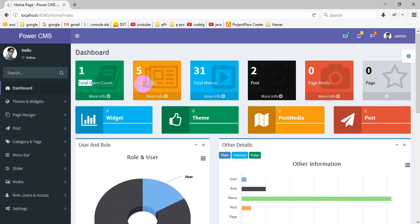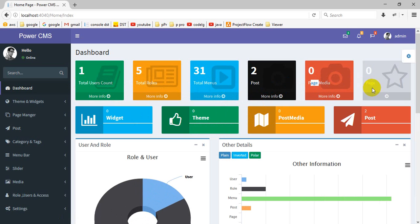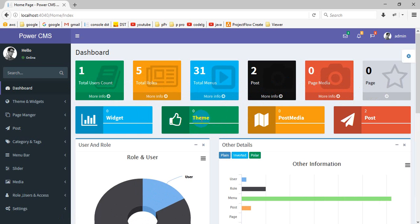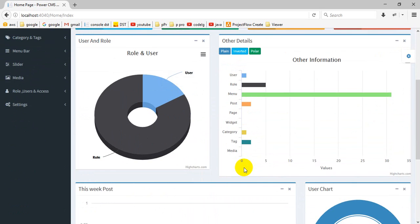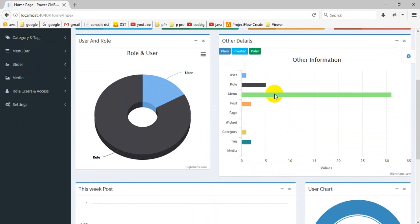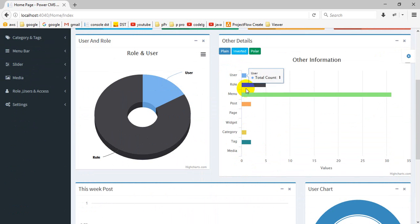This is the dashboard showing: total users, total roles, menus, total posts, total media, total pages, widgets, theme, post media, and total posts. There is also a graph chart of menu, users, and post.